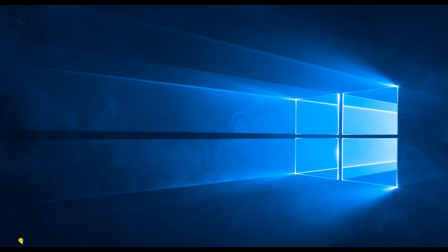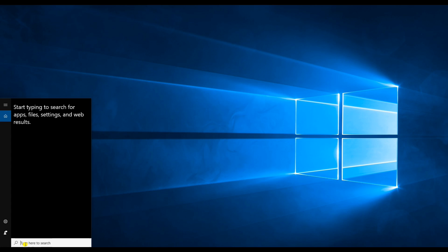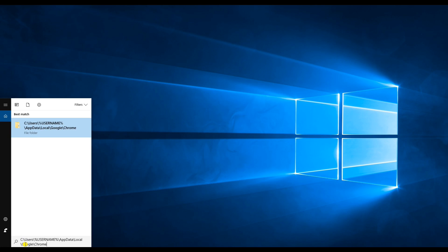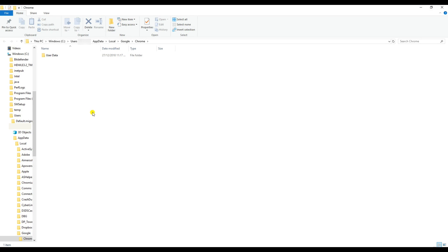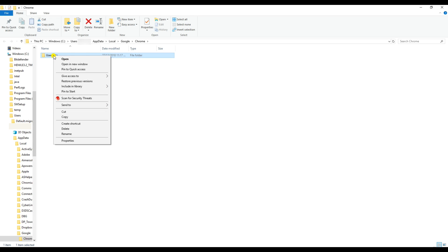Now navigate to the Chrome User Data folder path — I'll put this path in the description below. Here you will see the User Data folder under Google Chrome. It should have your previous version of settings and Google data. Right-click on this folder and go to 'Restore previous versions'.